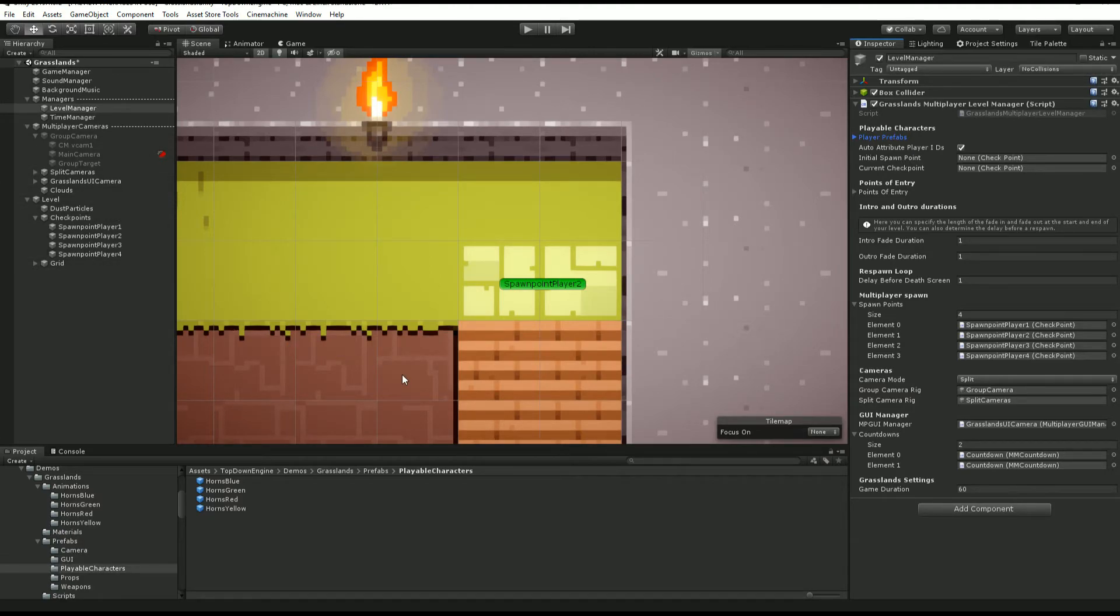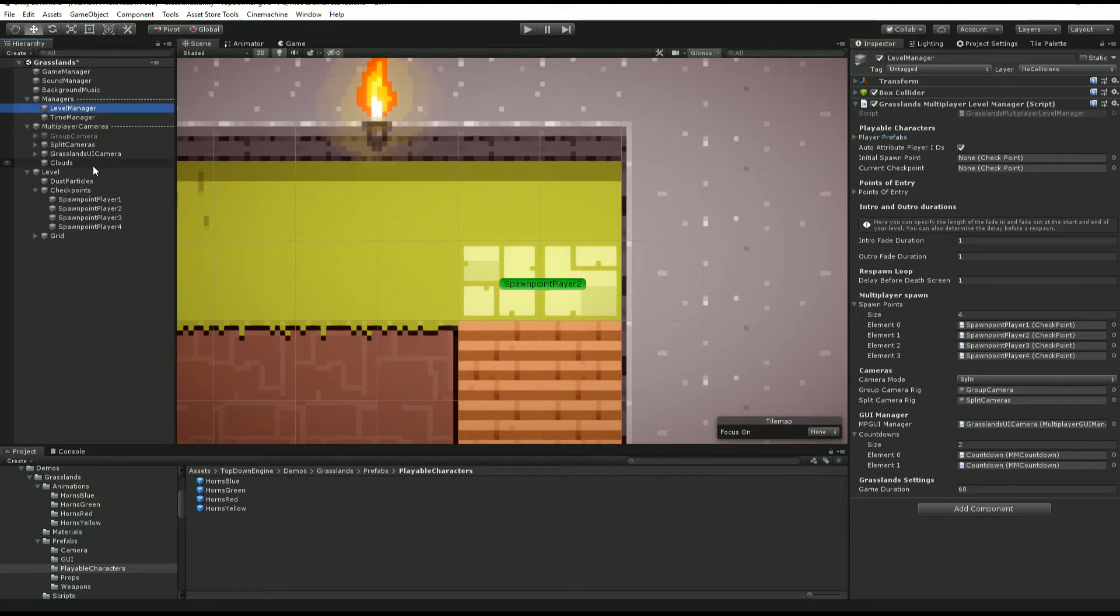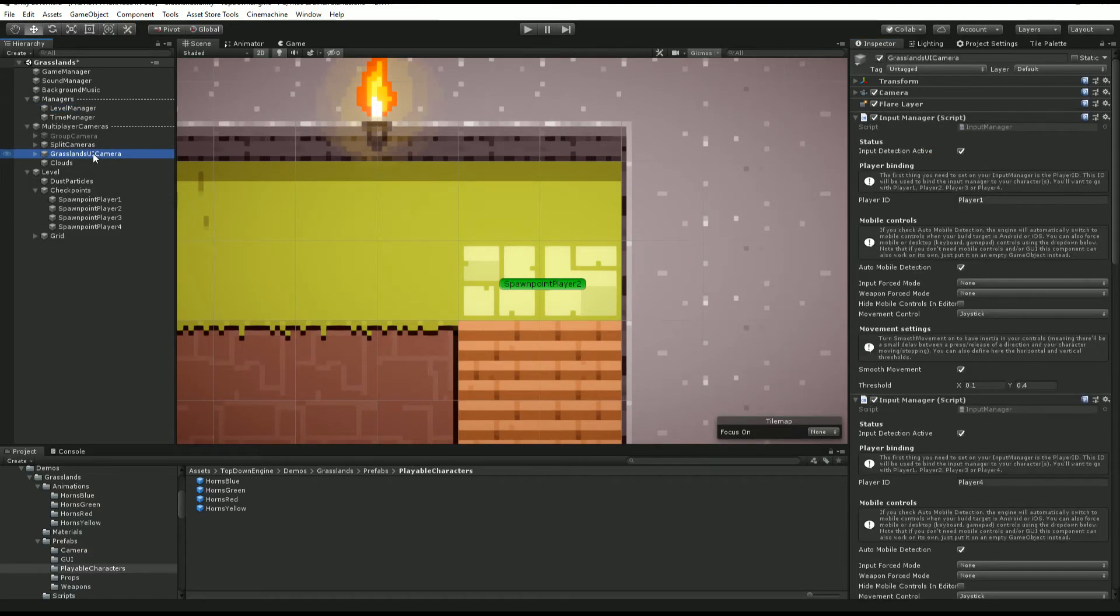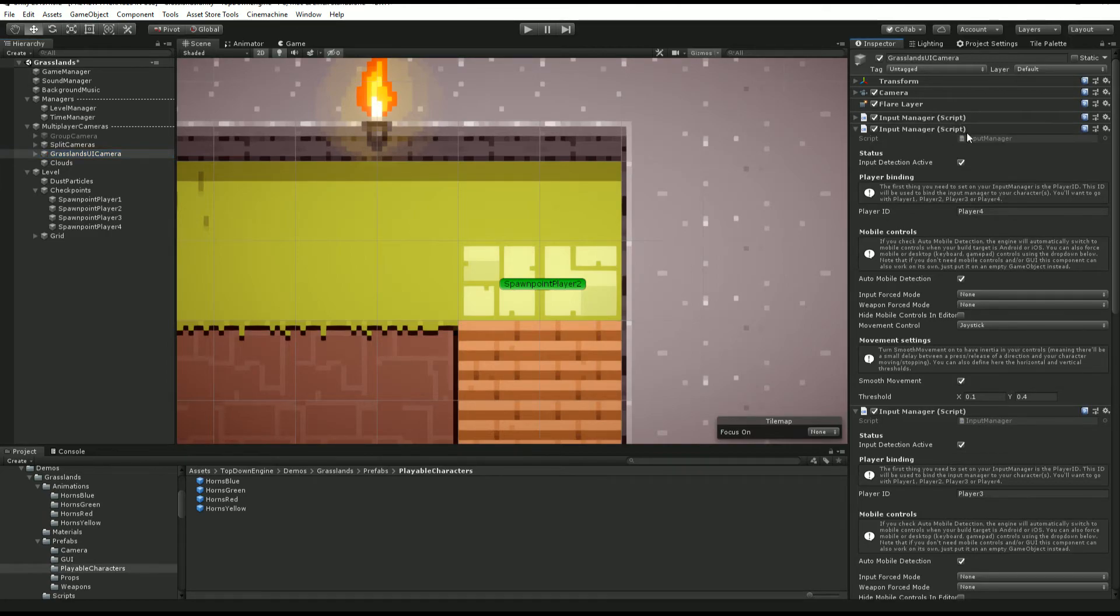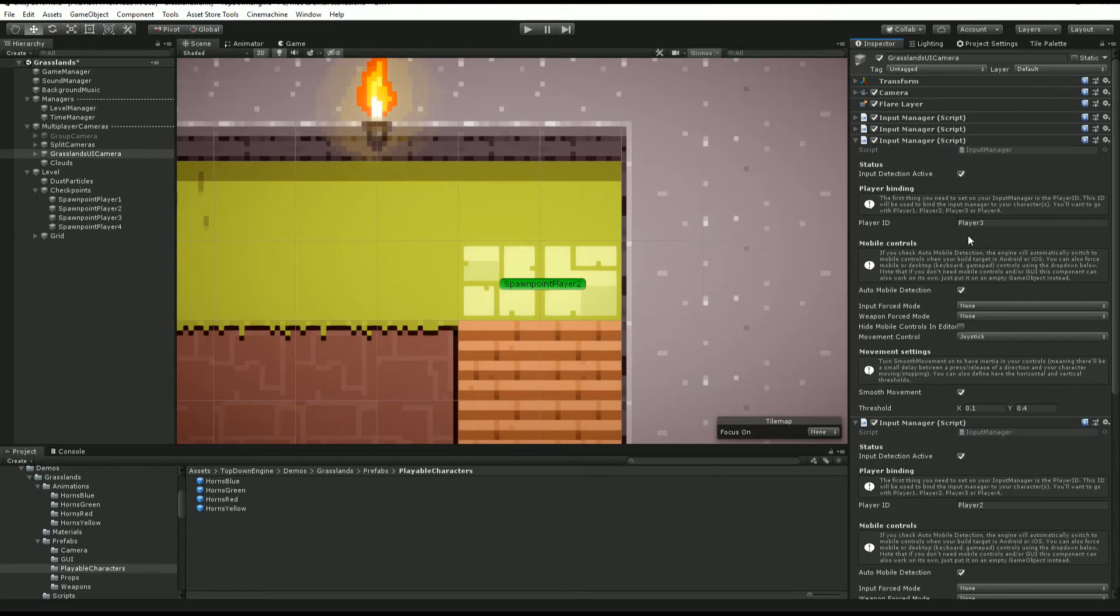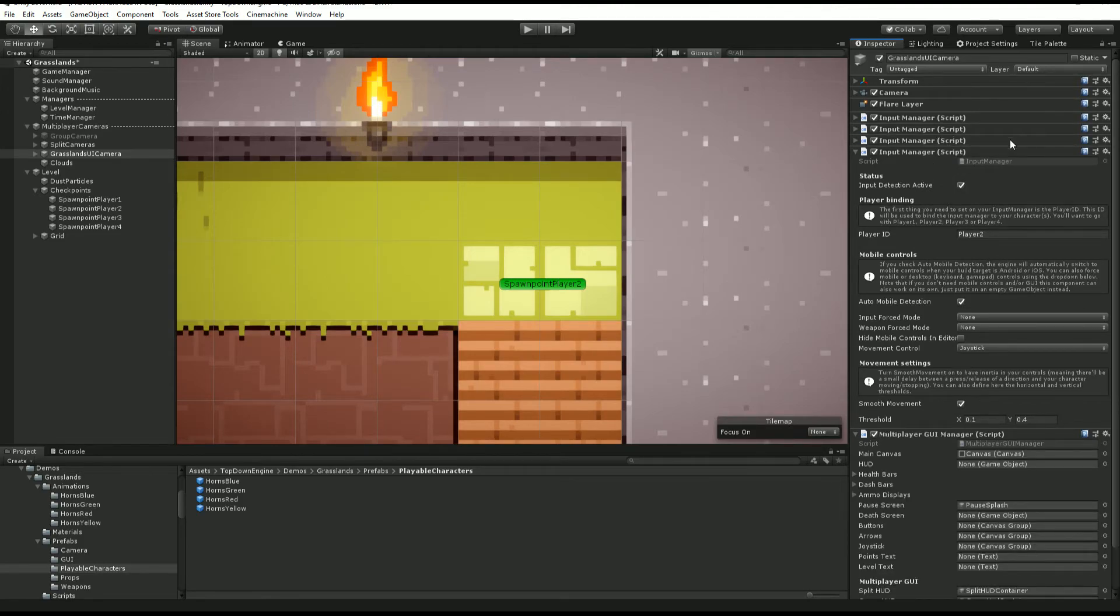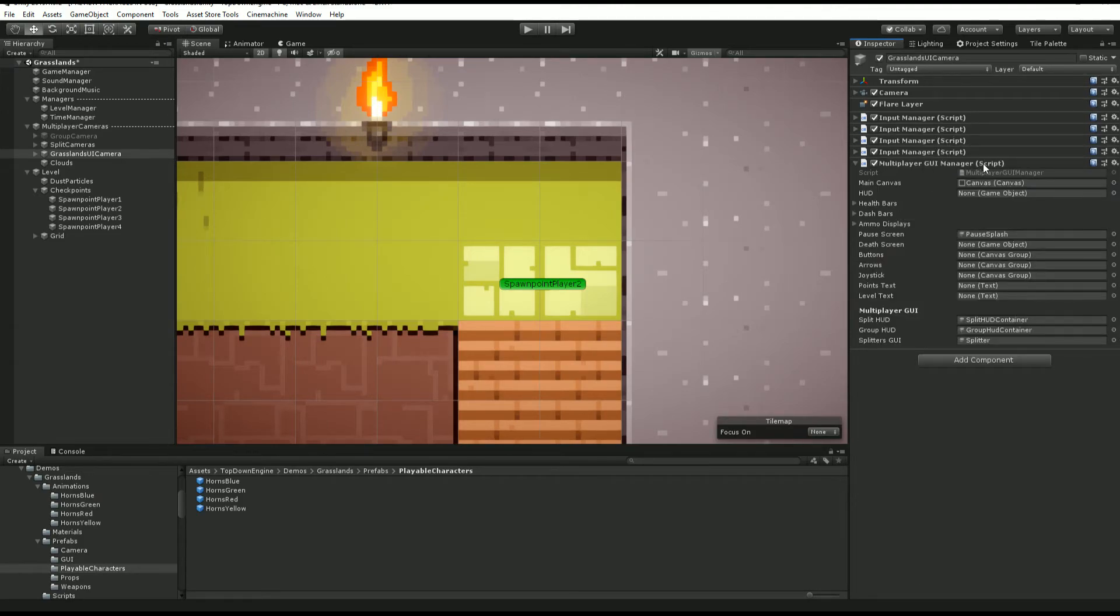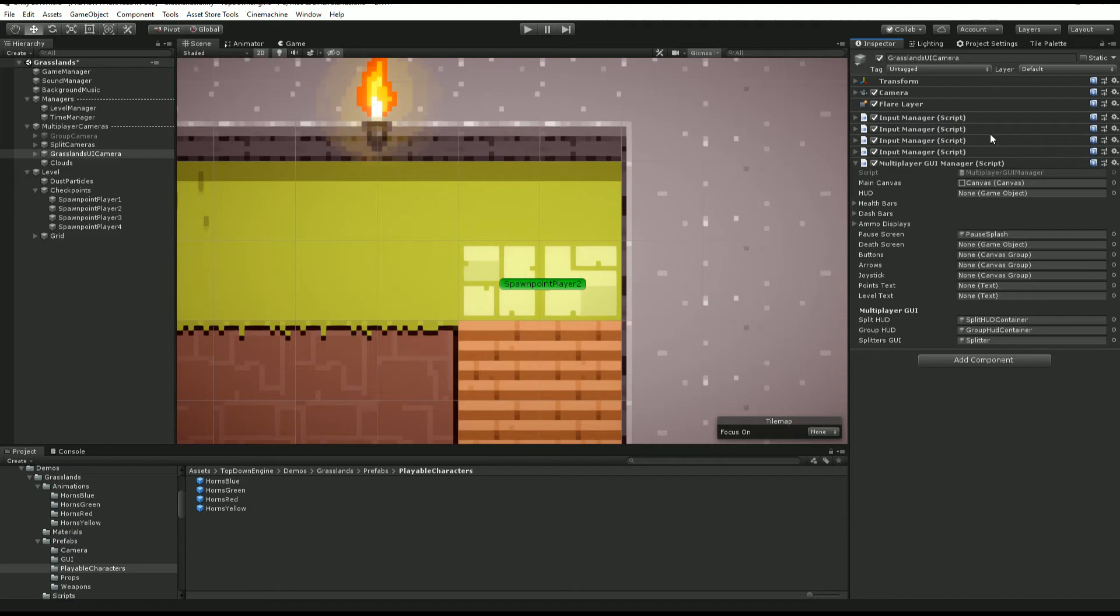The requirement for that, of course, is to have as many input managers as you have characters. If you look at our Grasslands UI camera, we have an input manager here for player one, an input manager for player four, an input manager for player three, and an input manager for player two. So that's four input managers. Each of them is responsible for catching the inputs of its respective player and acting on it.